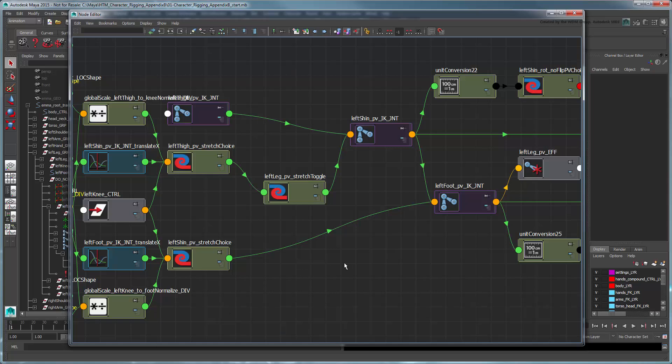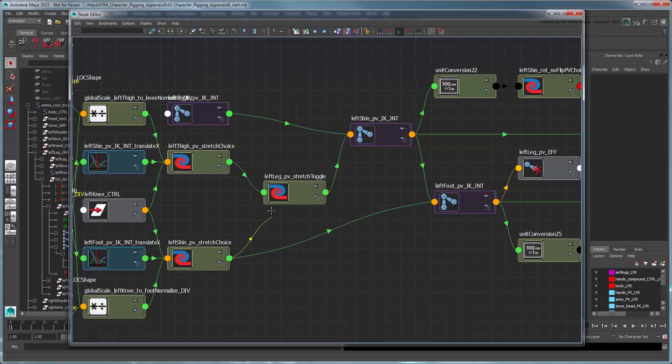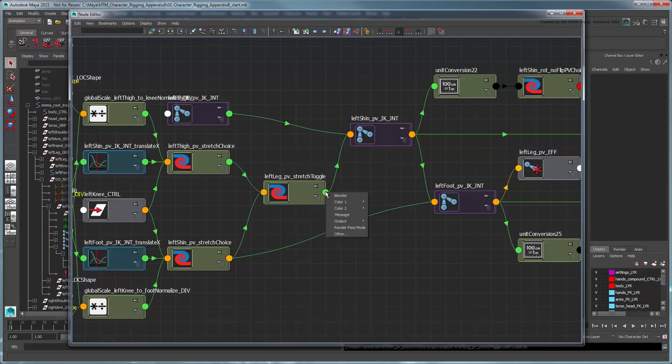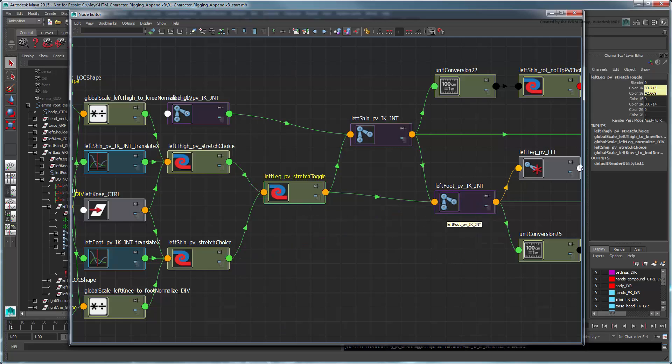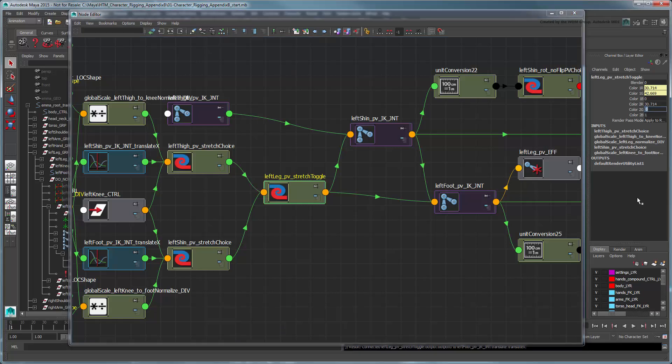We can do the same for the shin by feeding the LeftShinPVStretchChoice node's OutputR into the toggle's Color1G attribute, and then feeding the OutputG value into the left foot's TranslateX value. Then just set Color2G to 42.669.